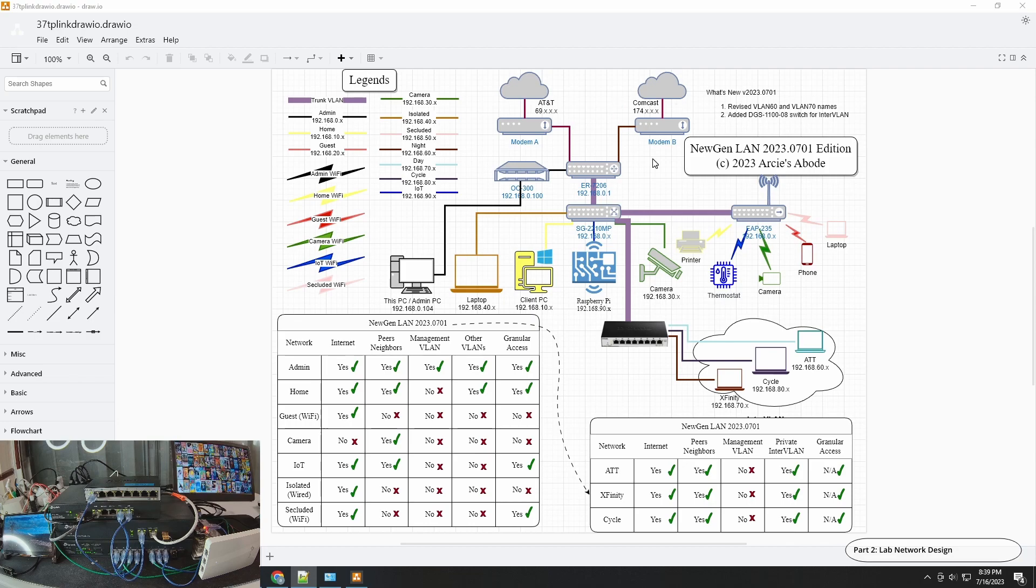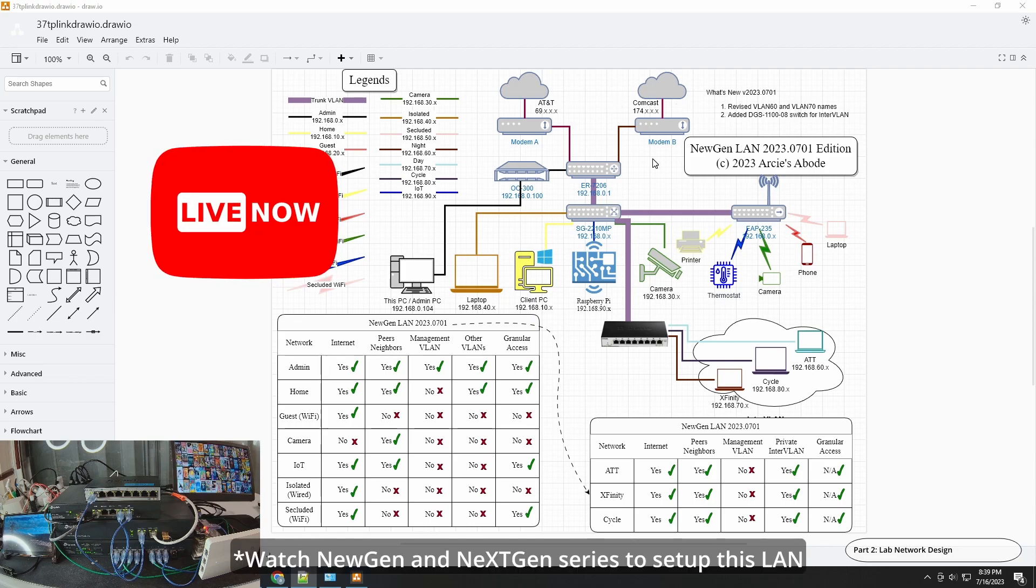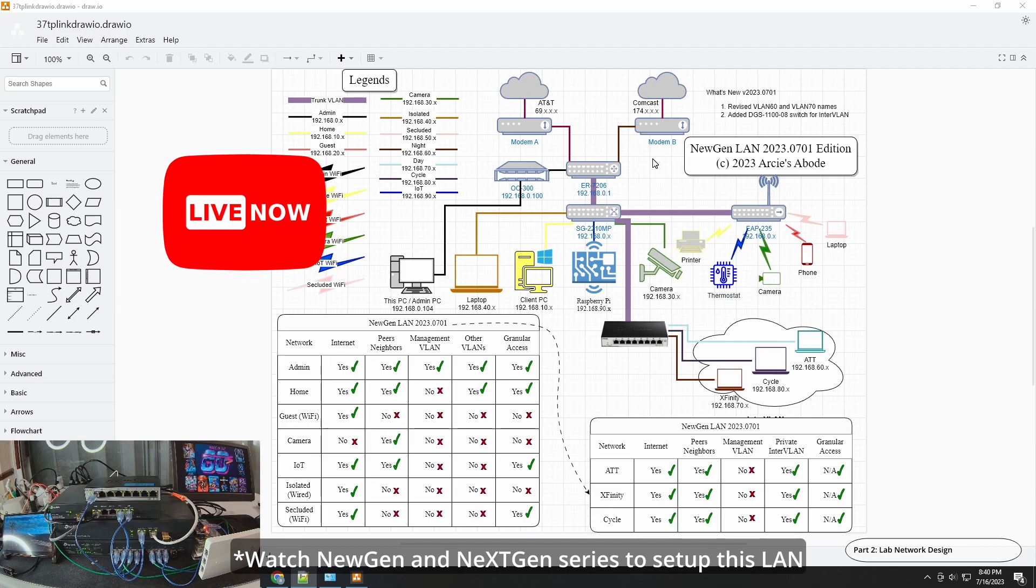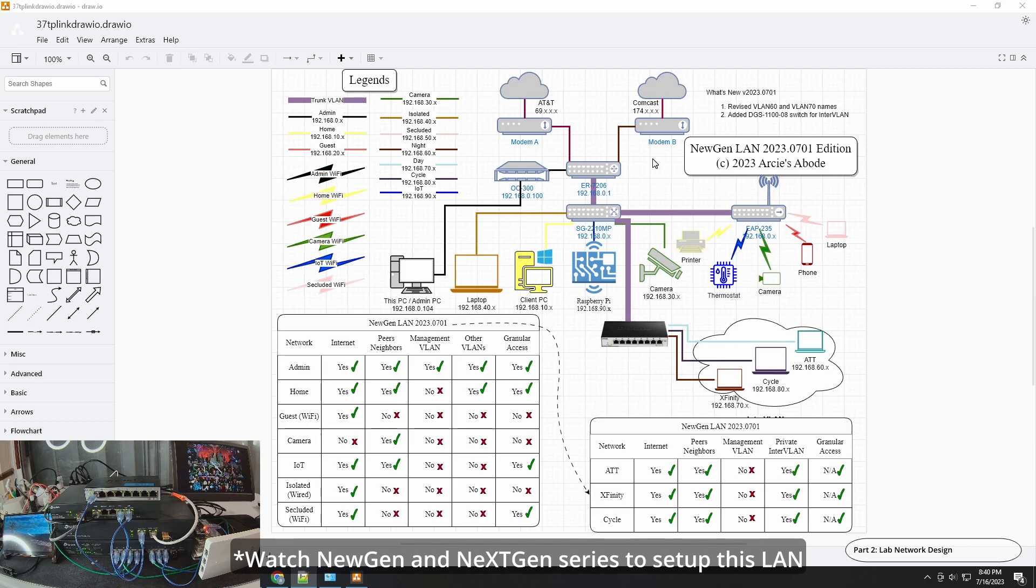By the way, if you are interested to implement this new generation LAN design, I will leave a link in the description. Okay, so let's jump in with the configuration.